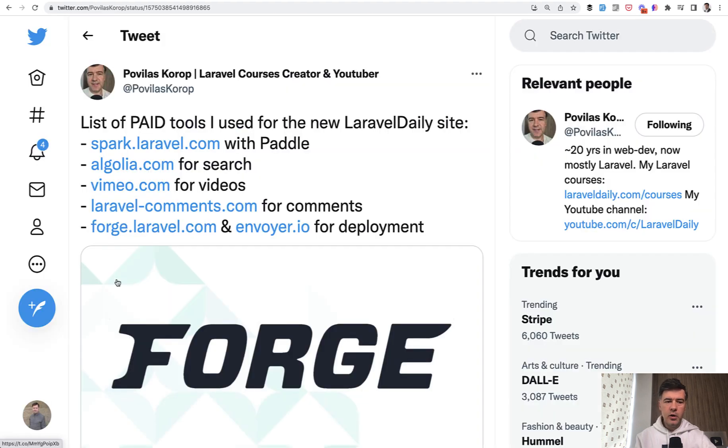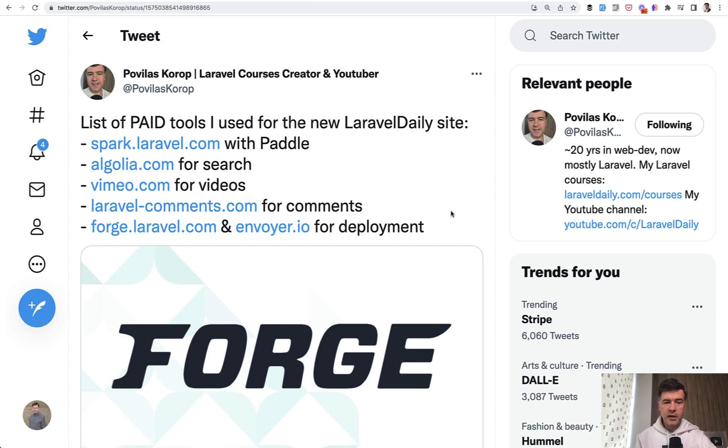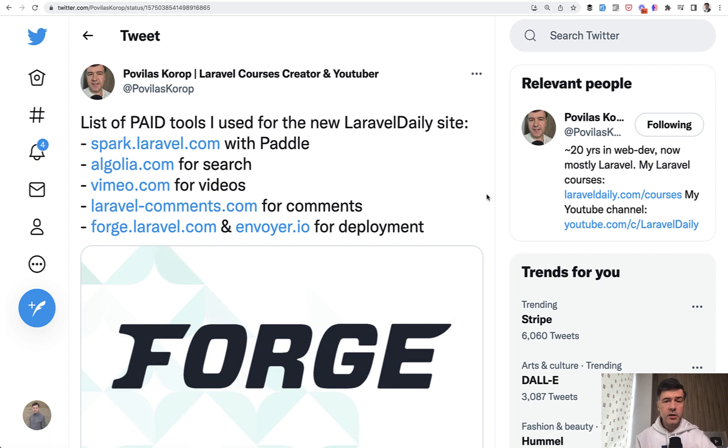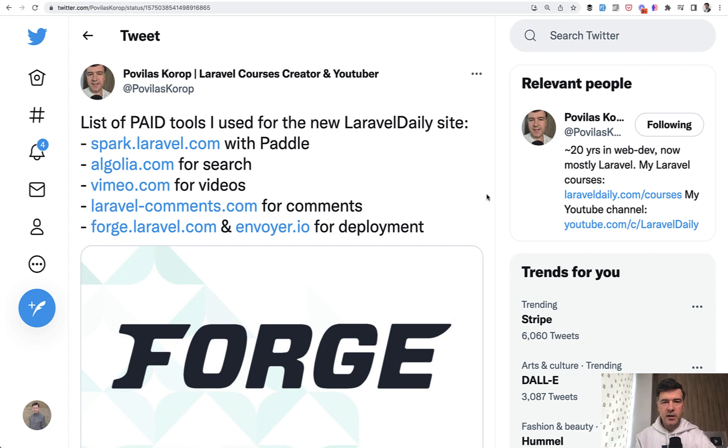And finally, for the deployment, I used Laravel Forge and Envoyer, both official products by Laravel team and Taylor. Under the hood, the droplet is on DigitalOcean, the main droplet. So again, nothing really fancy here. For both Forge and Envoyer, there are alternatives. There are free alternatives, but I'm just using the same tools I've been using for years with Laravel, also supporting the Taylor and Laravel team. So it's a no-brainer for me.